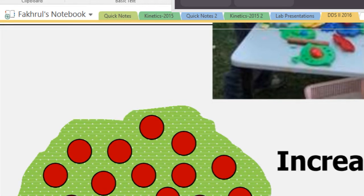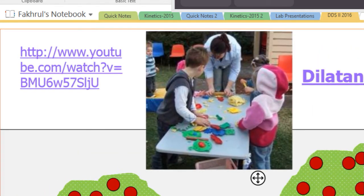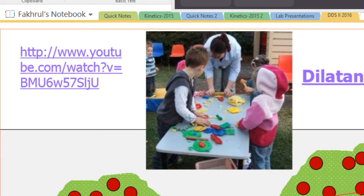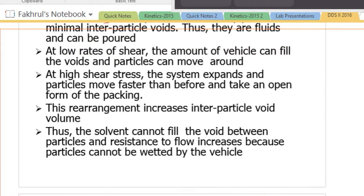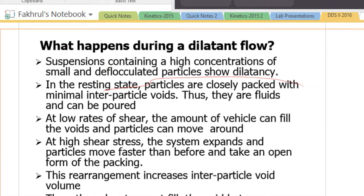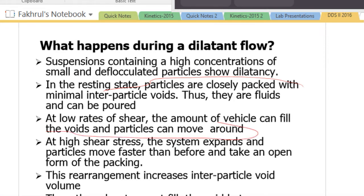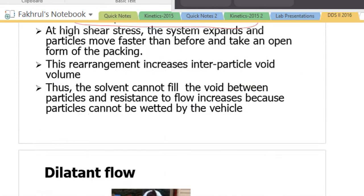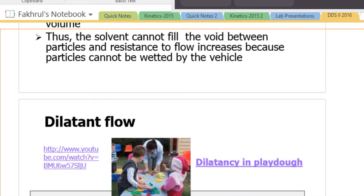But after shaking, there is a lot of space between particles and not enough liquid to fill the voids or empty spaces. At high shearing stress, the system expands, particles move faster than before, and take an open form of packing. This increases the inter-particle void and viscosity increases.